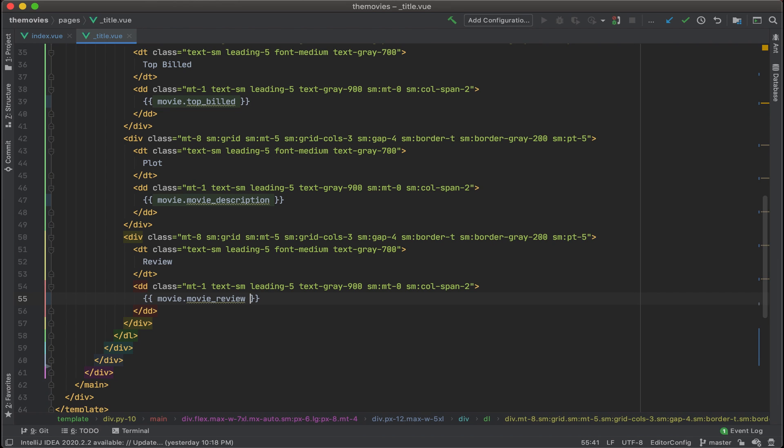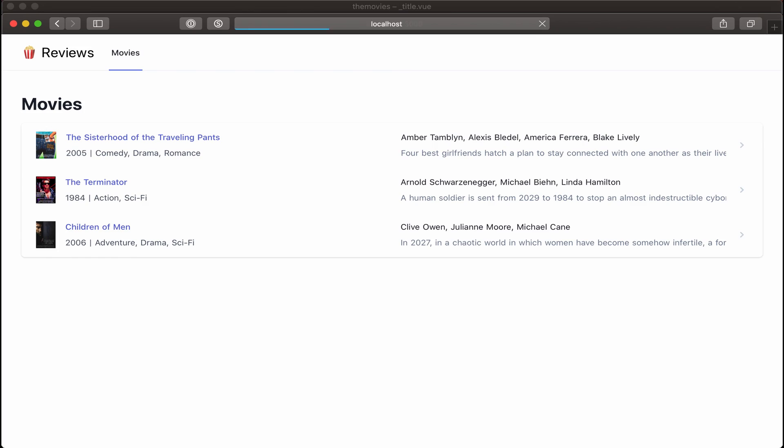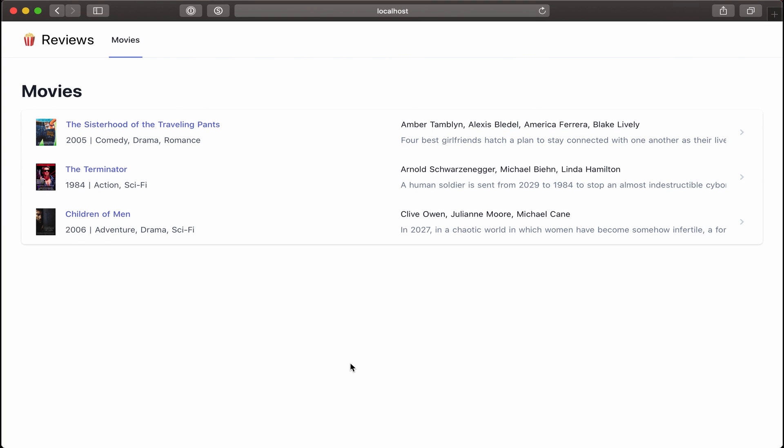Let's save that out and then go back and take a look at our browser. All right. Now it's a big moment. What should happen is if I click on one of these movies, then we should go to the detail page for that movie. All right. Let's test it out and go to the Terminator.